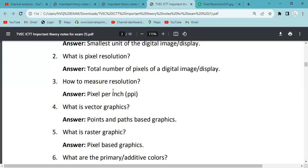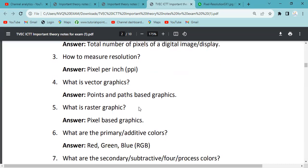How to measure resolution: you can measure resolution per inch — the total number of pixels per inch. You can see the resolution as the total number of pixels per inch. I have to create a vector graphic.